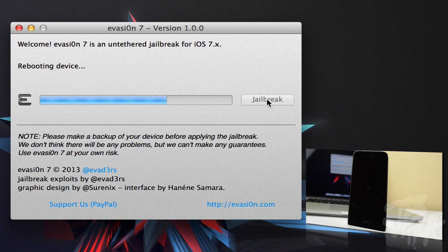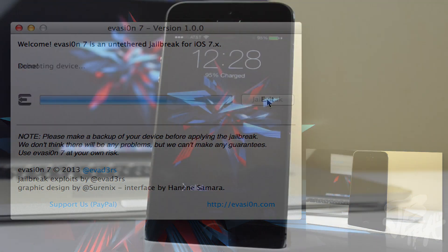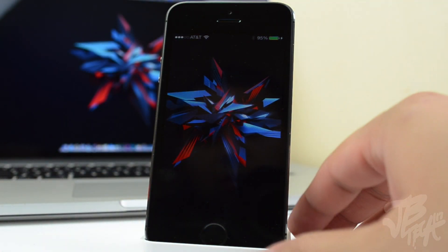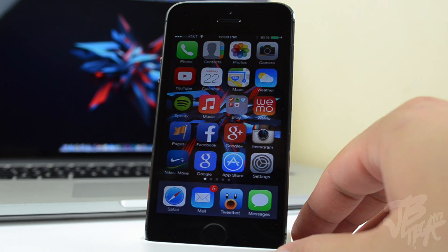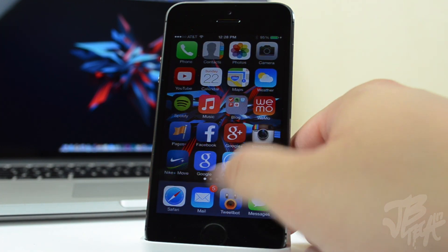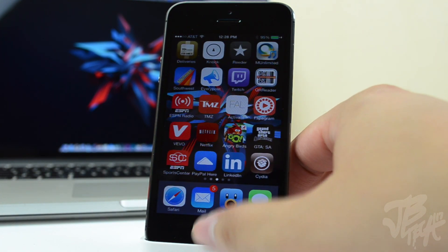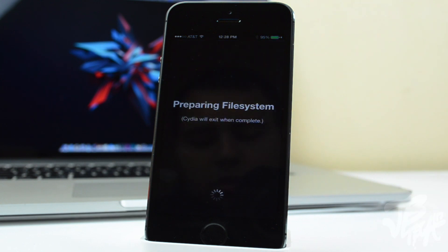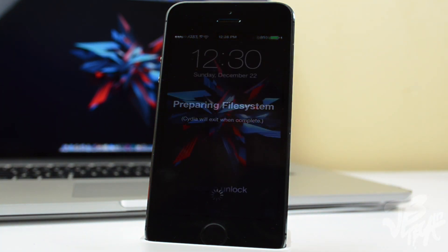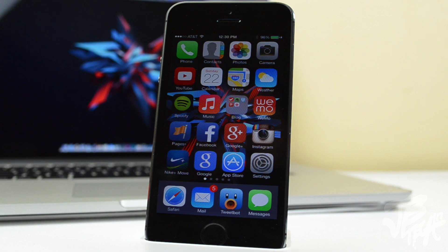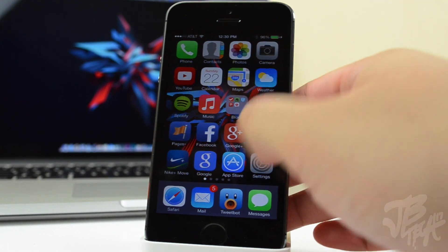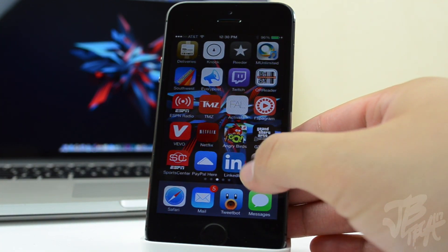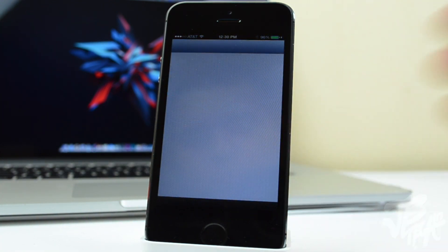When all of that is done, you'll then see a Cydia icon. Go ahead and open that up. It will start preparing the file system, which will take a couple minutes, and then go ahead and open it up again and you are good to go. Just select if you're a user, developer, or a hacker, and that is all.